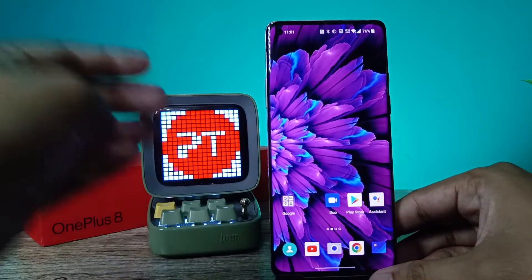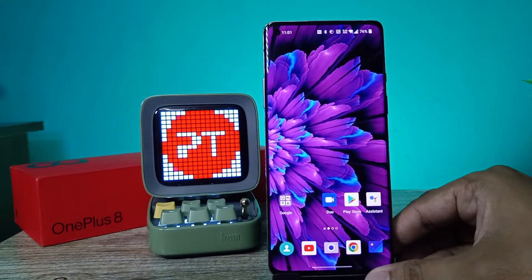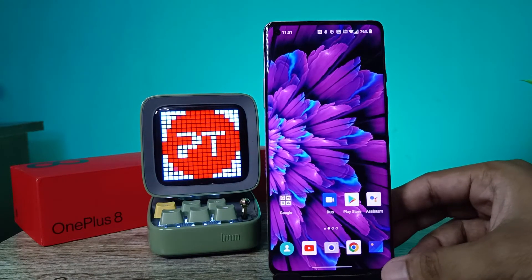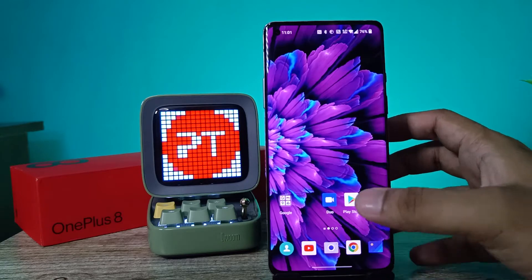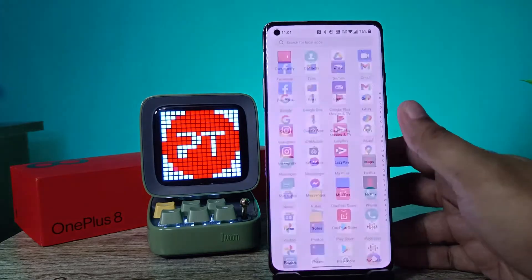Hey guys, welcome back to Phone Tricks. In this video you will learn how to change the language of the OnePlus 8 smartphone. Before you start, please subscribe to our channel for more interesting phone videos.